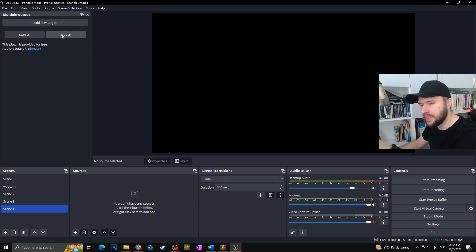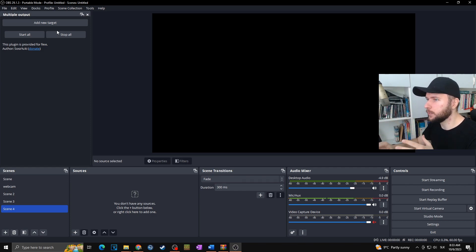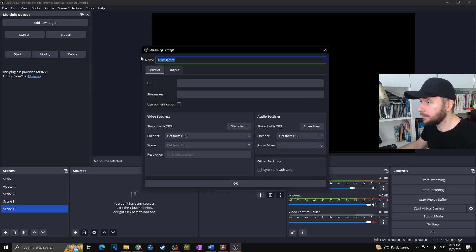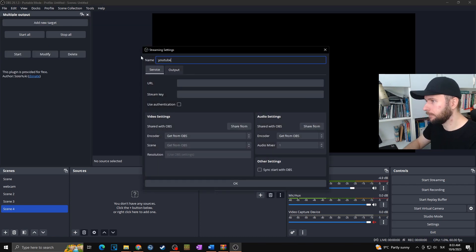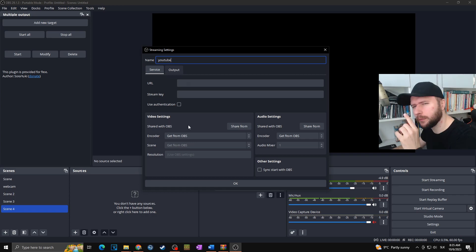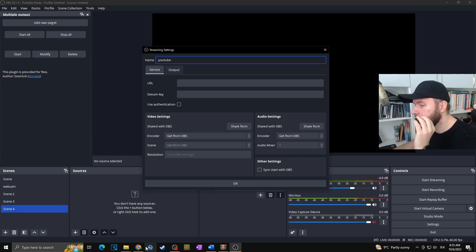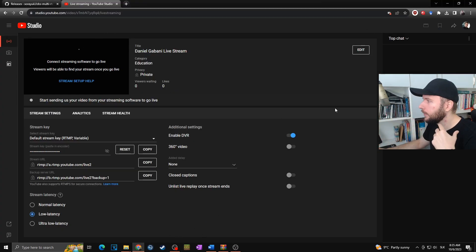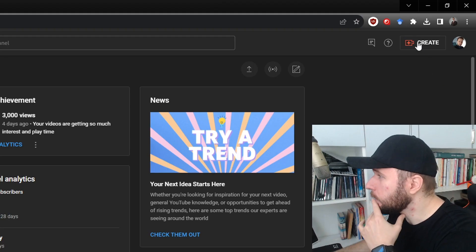Now we're going to set up our YouTube stream. As you can see, nothing is set up yet in the plugin — this is how it looks after you download and install the multi-stream plugin. I'll simply click on Add New Target and name it, for example, YouTube. Here is where the show begins. First you need to paste your stream URL. In case you are streaming from YouTube, you go to your YouTube Live dashboard.